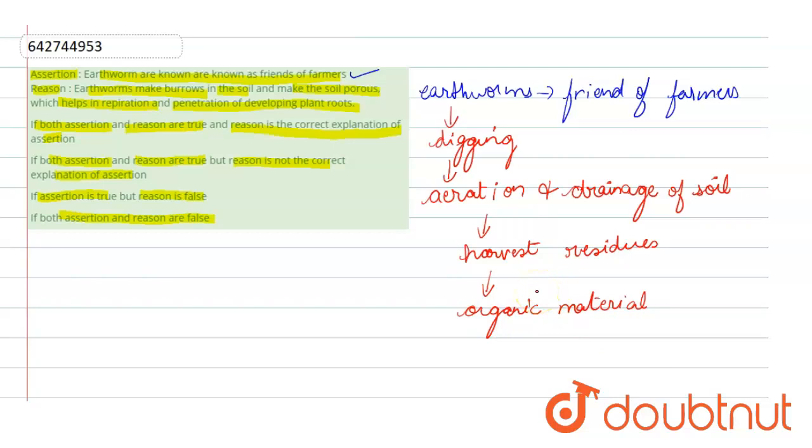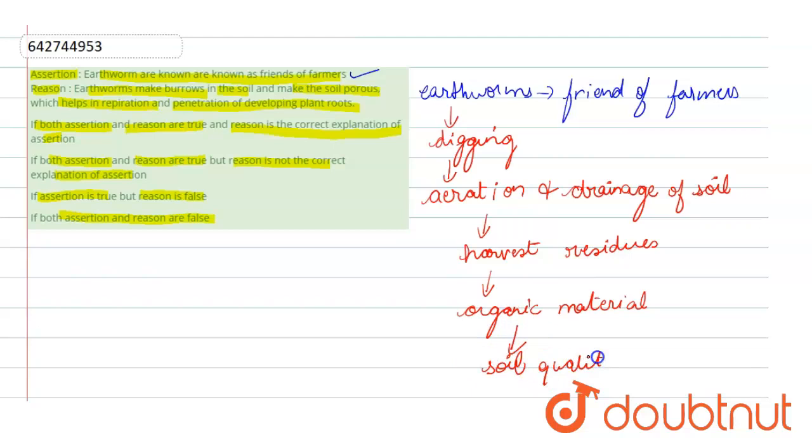In that case, earthworms are said to be farmer friends because they improve the soil quality, like water holding capacity and moisture content, by boring in the soil and making it loose and porous.